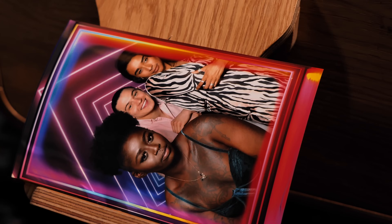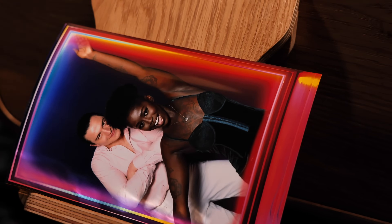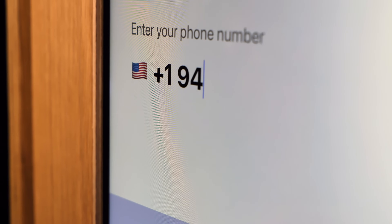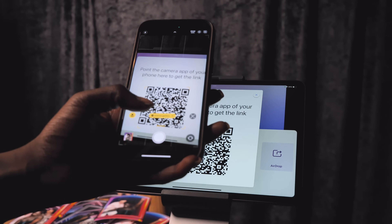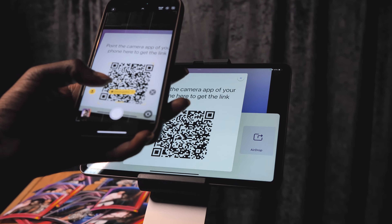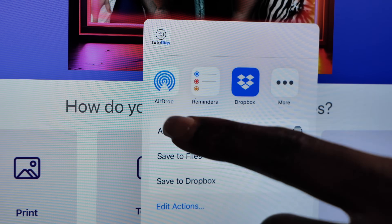Your guests can get their content easily via traditional printing or share digitally with text, email, QR codes, and even offline options using AirDrop.